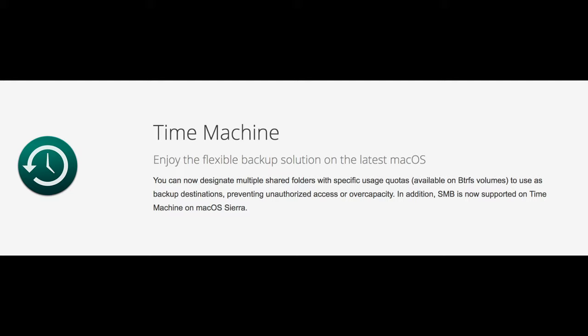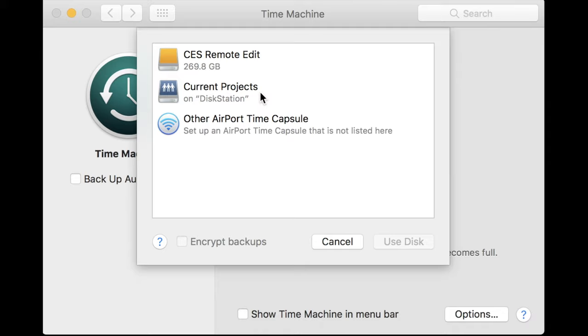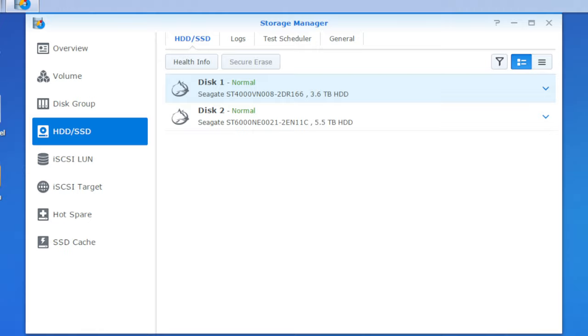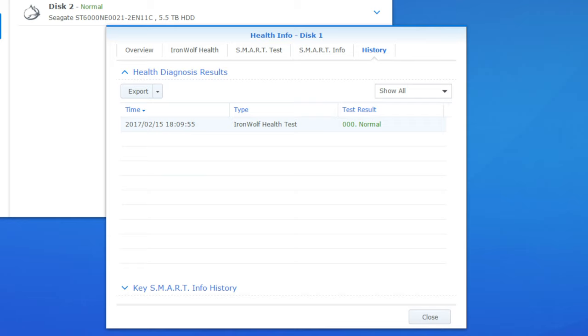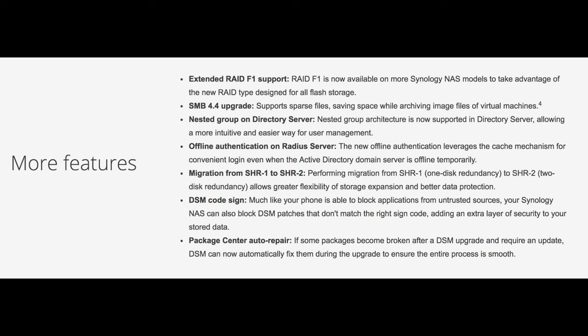Time Machine now allows you to have usage quotas on multiple shared folders if you're using the new BTRFS file system. And macOS Sierra can now use Time Machine backups via SMB as well. And users of Seagate NAS drives will now find that the Iron Wolf Drive Health Management is integrated with Storage Manager. So you'll get live drive health monitoring right on your control panel there and any suggested actions that you need to take if things are going awry. Users can now change SHR1 volumes with one drive fault tolerance to two drive fault tolerance SHR2 volumes without having to rebuild the entire array. SMB 4.4 is also supported and RAID F1 is available on XS and XS Plus models.